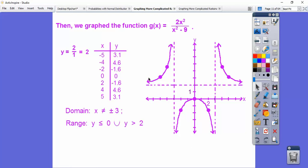Our domain was all real numbers except x equals plus or minus three — everything left and right of those vertical lines, including in between. The range was less than or equal to zero from the lower part, in union with greater than two. It goes up forever and comes down to two, but it doesn't touch y equals two.